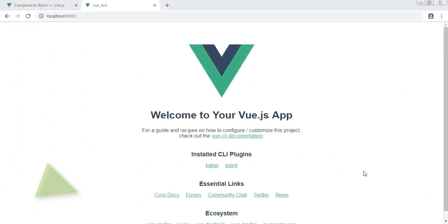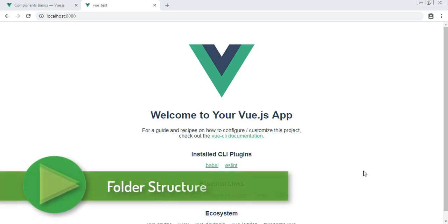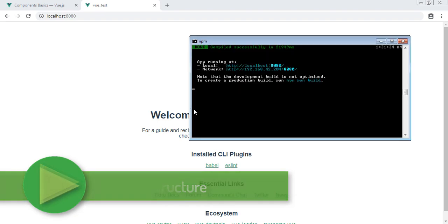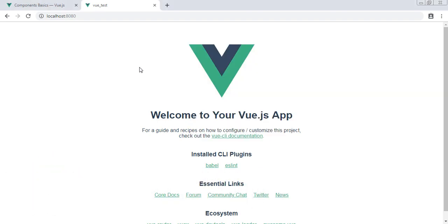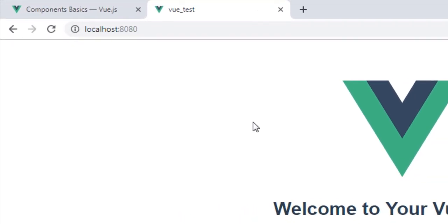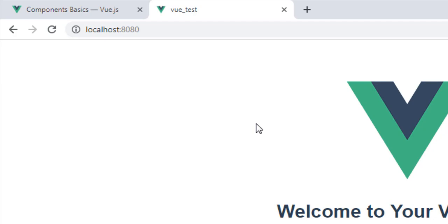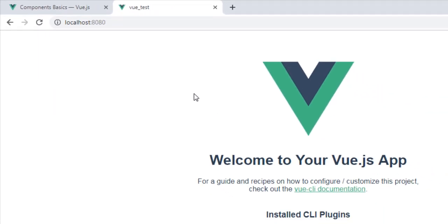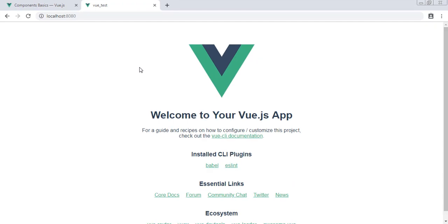Hey people, welcome back. In last lecture of Vue CLI we left with something like this - we had our server running and we opened our project in browser with the URL of localhost colon 8080. Actually I decided to teach you first component, but as we created this project using Vue CLI, first you need to understand the folder structure.